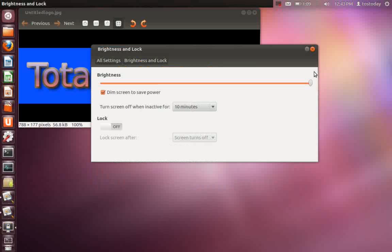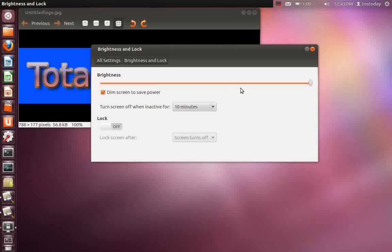There we go. Brightness and lock. Dim screen to save power. And you can lock the screen. Turn screen off when inactive. Or I set it for 10 minutes to conserve power. And you have a brightness slider function here.